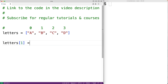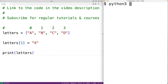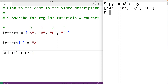For example, letters at index one equals 'x' is going to replace the item at index one — the string 'b' — with the string 'x'. We output letters to verify this with print letters, and if we save the program and run it, we'll get 'a x c d', and 'b' has been replaced.